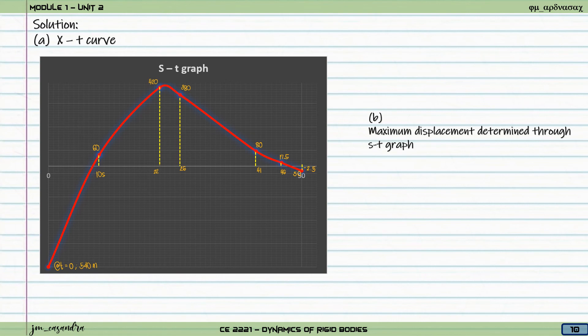From the x-t graph, we can identify the maximum displacement. The maximum positive position is equal to 420 meters.